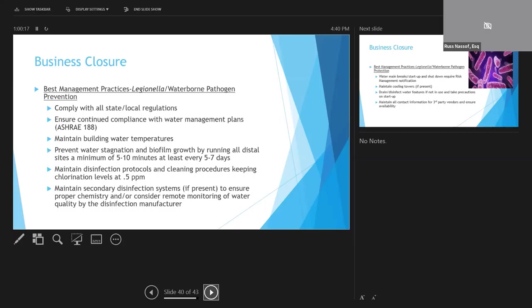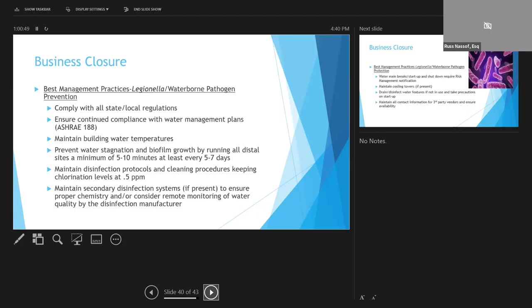Another issue to be aware of are building water systems and water stagnation. Things like Legionella and growth of other waterborne pathogens. There may be state and local regulations that must be complied with, and most commercial buildings should now have water management plans in place that are in compliance with ASHRAE 188. Growth of pathogens will be facilitated during periods of non-use due to potential growth of things like biofilms, inadequate hot water temperatures, and water chemistry like chlorination that are out of acceptable limits.